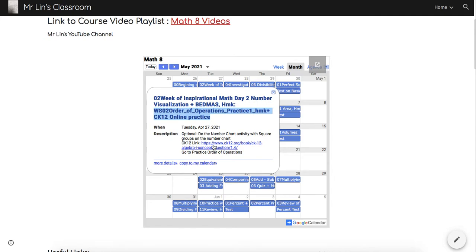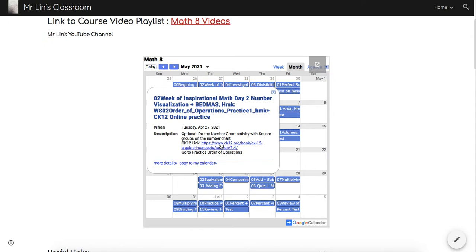There's usually going to be some links in the description. If you click on the link, there might be some online practice. In this case, the CK-12 online practice has a link here, and you can usually just click on that link and go directly to that online practice.